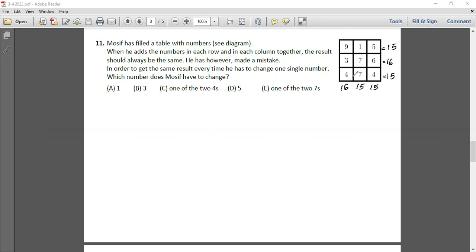All totals are 15 except for one row and one column which both give 16. Since there is an error in both that row and that column, the number we should change is the number 3, changing it to 2, so that the total tallies both row-wise and column-wise. The answer for question 11 is option B, which is 3.